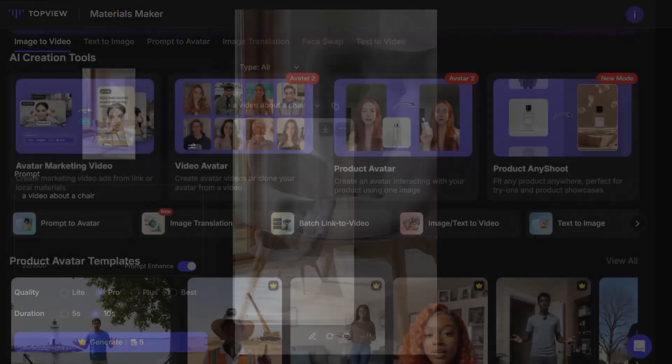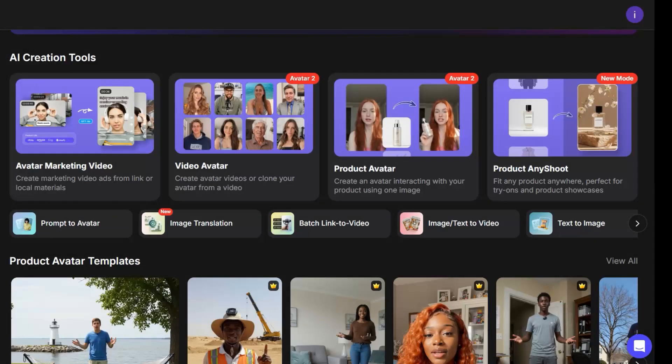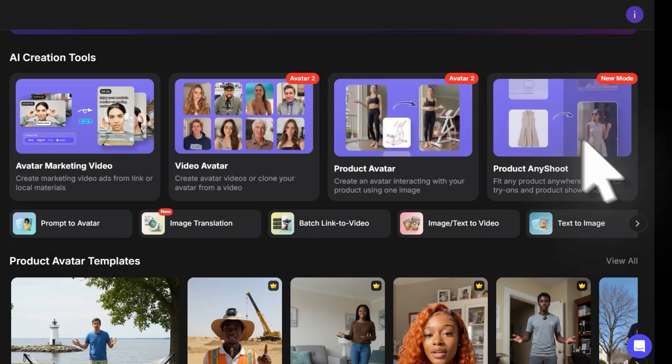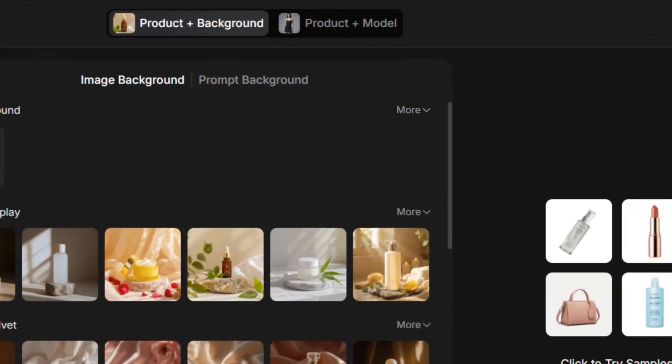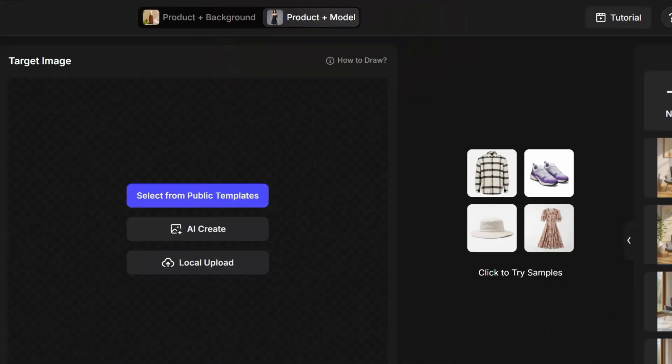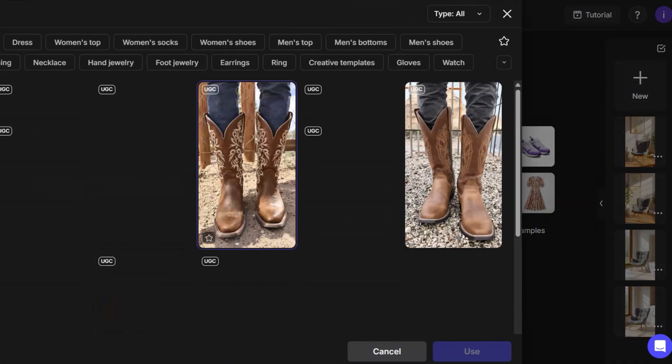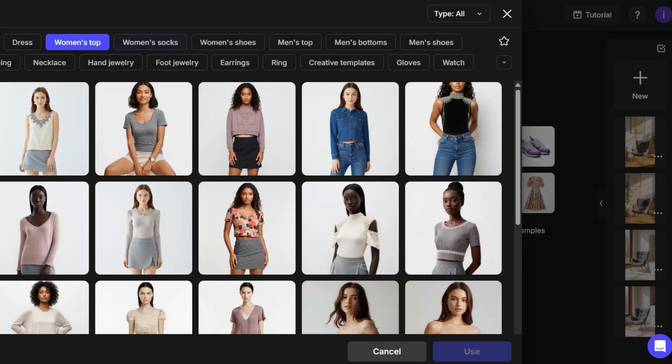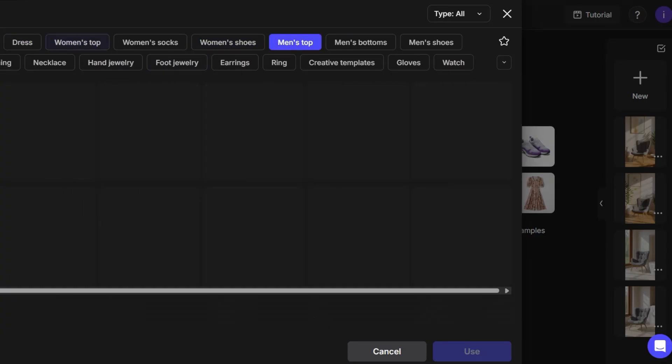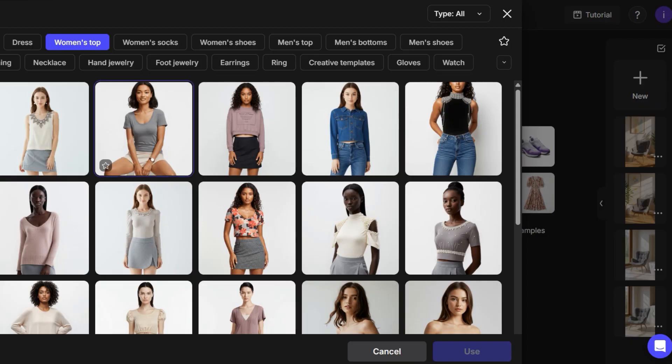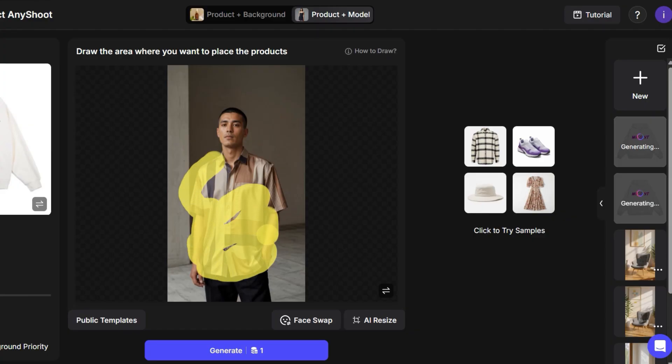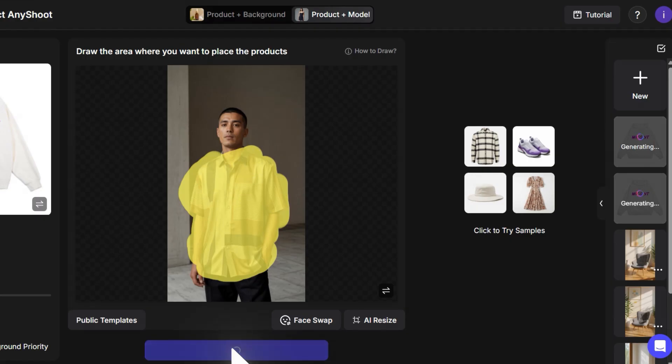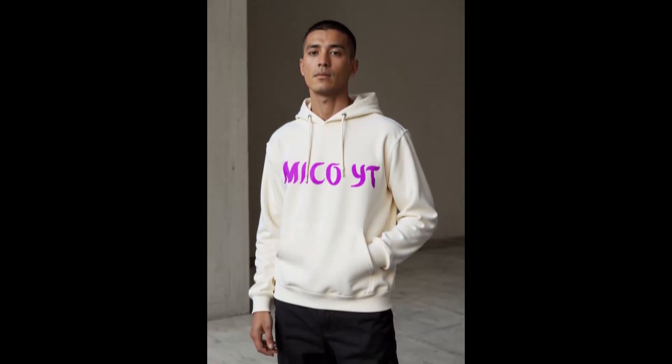For example, let's say you have a hoodie design and you want to see how it looks when a person is wearing it. In the same option, Product Any Shoot, you just need to upload your hoodie design. Make sure to select Product plus Model. Above, you'll find different models to choose from, along with various poses depending on the type of product: hoodie, shoes, jeans, etc. After that, you simply select and color the area where you want the article to appear. For example, since we're using a hoodie, I'll color the upper body. Then, click Generate, and here's the result.